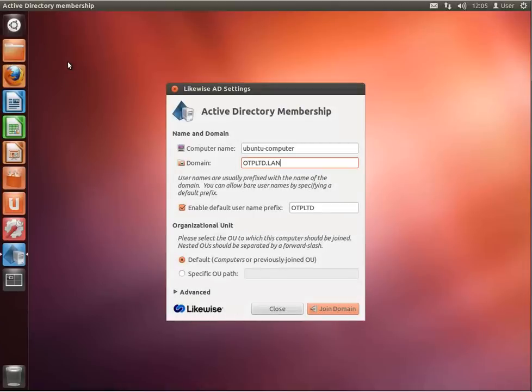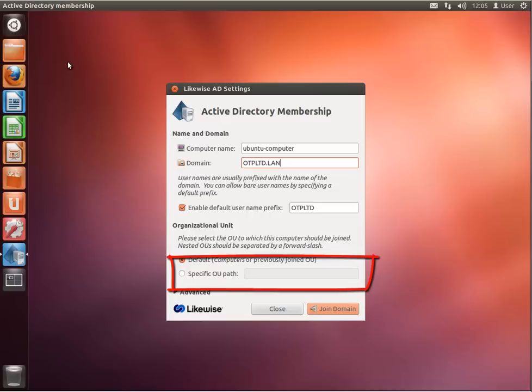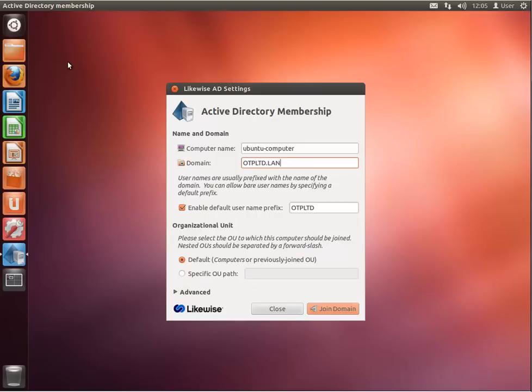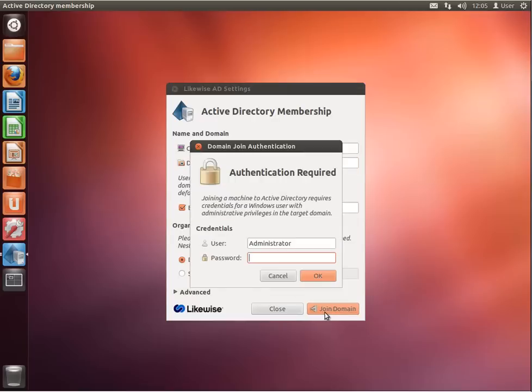In the Domain field, enter the name of the domain that you would like to connect your computer to. If you want to add the computer to a specific organizational unit, you can specify the location in the 'Specify OU Path' field, otherwise leave the default. Once you have confirmed all your details, click on Join Domain. When prompted, enter user credentials that have administrator rights in the domain and press OK.